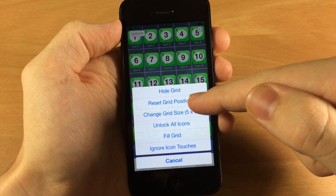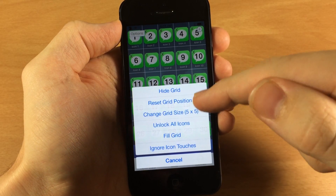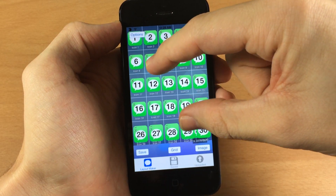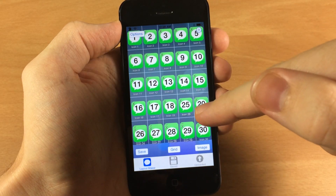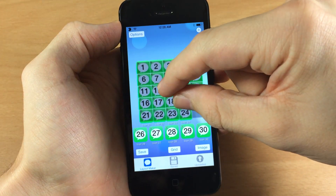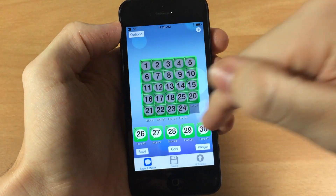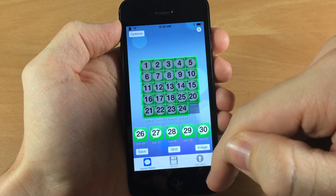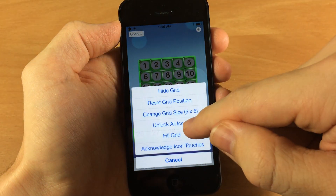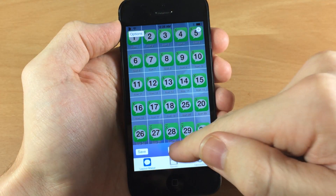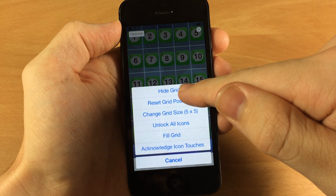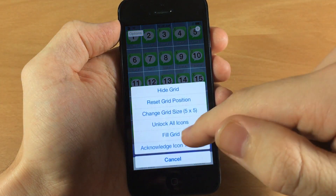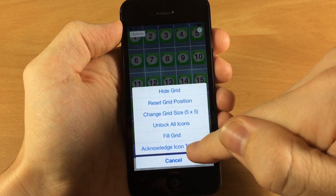Here is your reset grid position if you alter your grid. You can alter your grid by pinching and zooming on it, but you'll have a little trouble doing that with the icons, so what you want to do is ignore icon touches — now you have the ability to mess with the grid. If you want to reset, tap on grid and then reset the grid position, then hit grid again and fill the grid deleting the existing icons. Once you're done messing with the grid size you can tap on acknowledge icon touches.